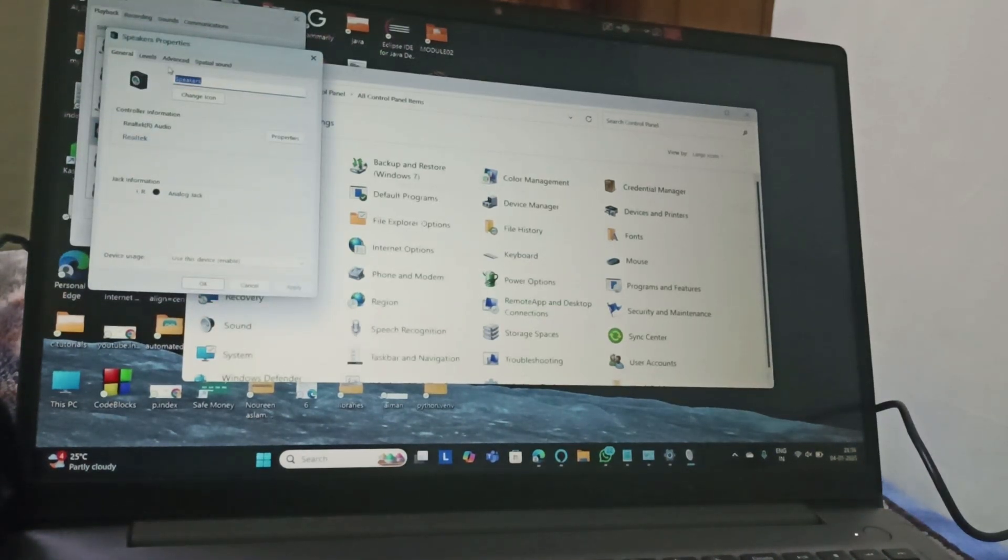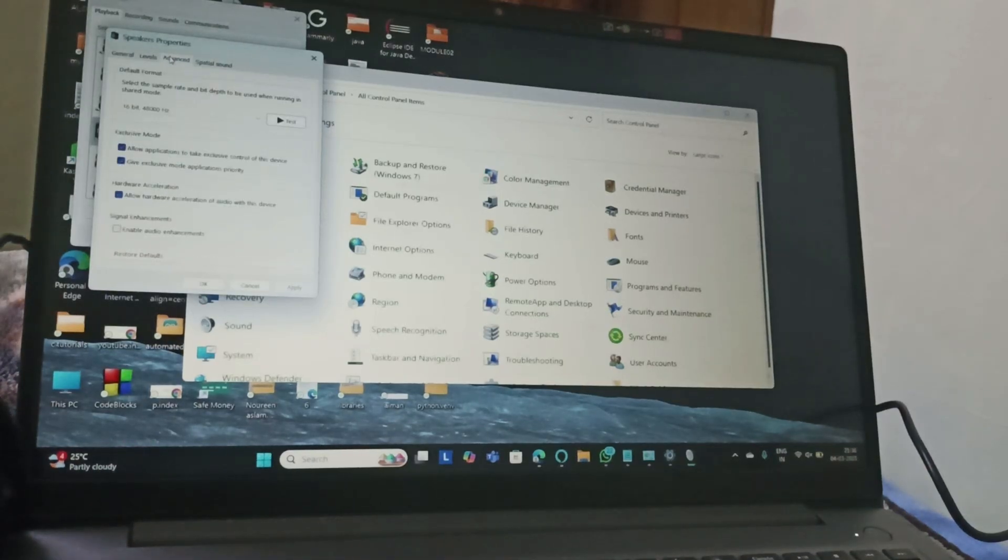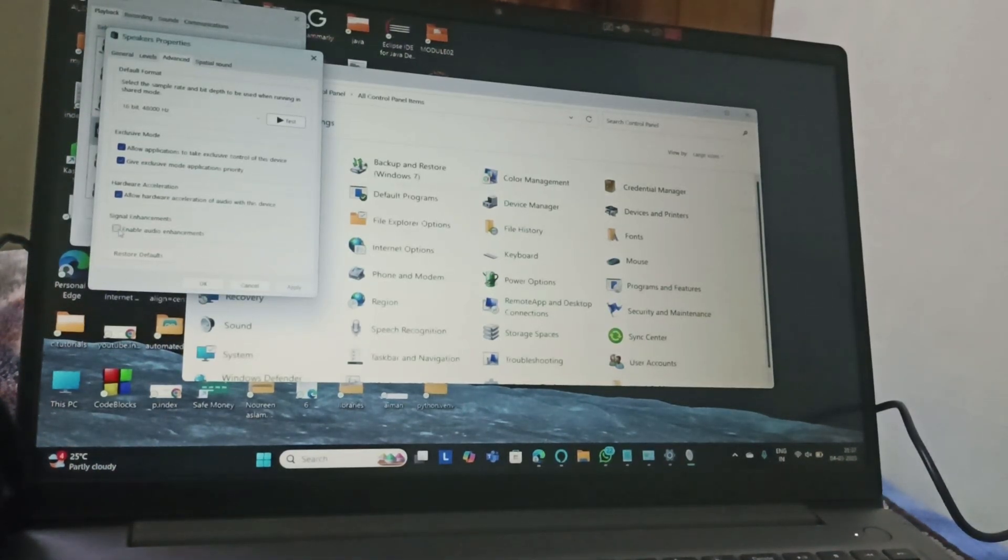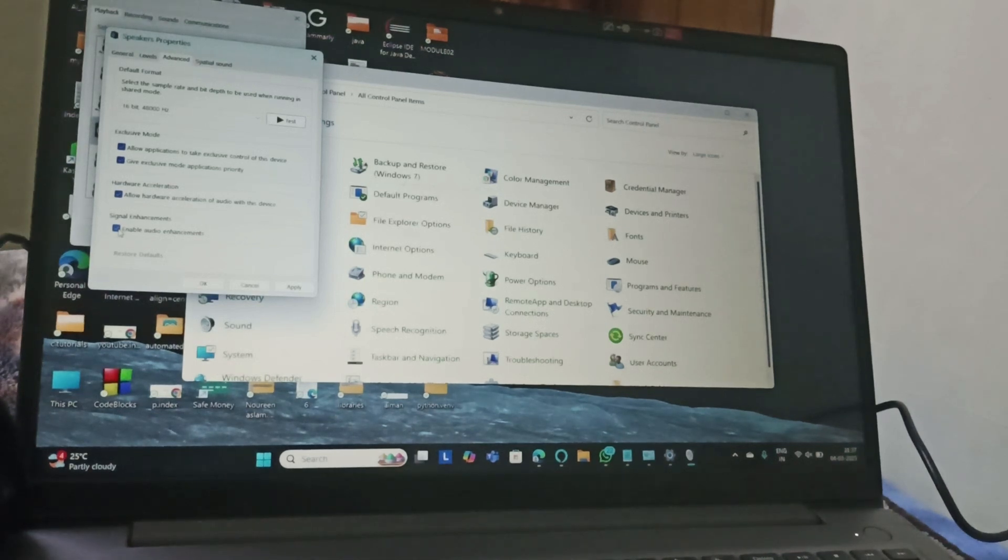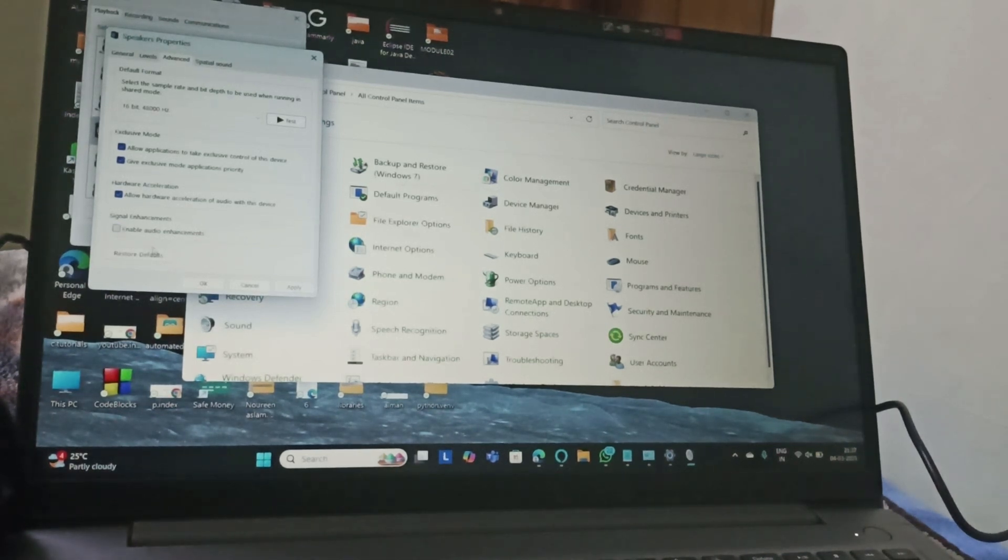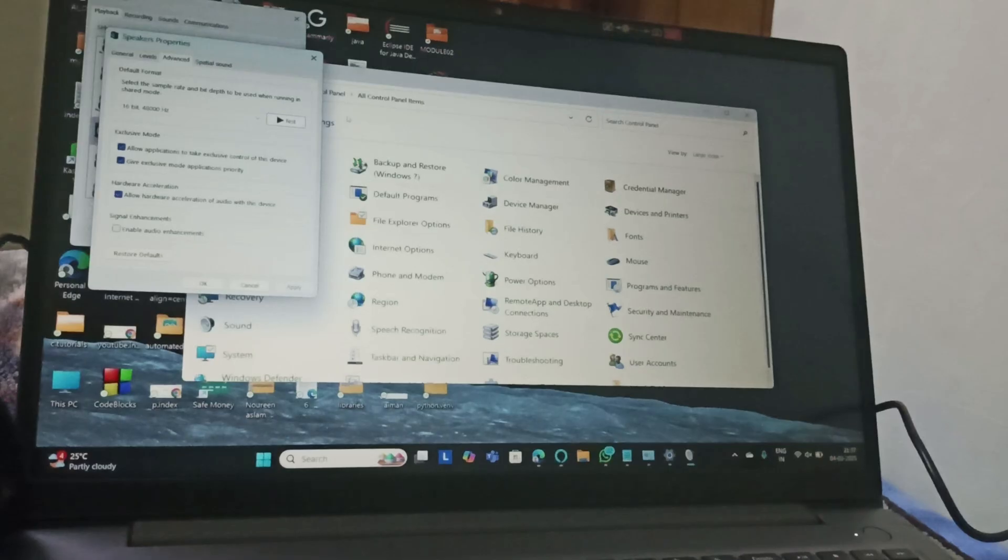Then you need to go to Advanced. Here you can find audio enhancement. So if you have turned it on, turn it off and then click on OK and apply it.